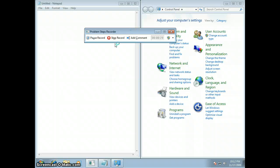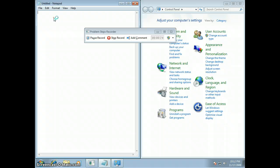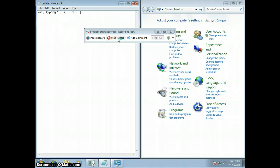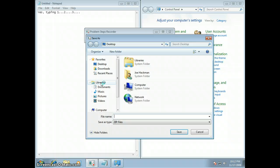So basically this thing's been recording now. I'm going to go ahead, I'll type a little bit. Yes, typing one, two, three. Okay. And then I'm going to click Stop Record.